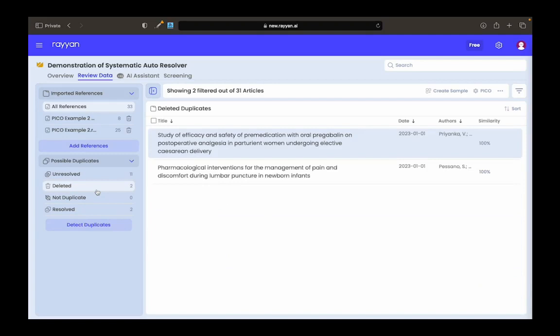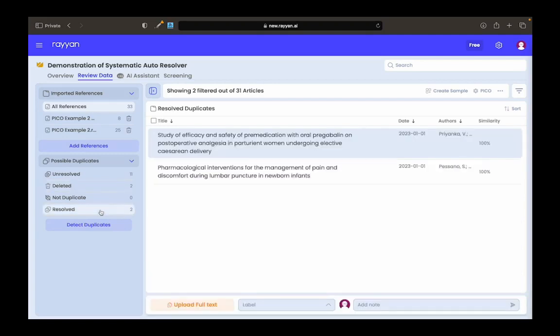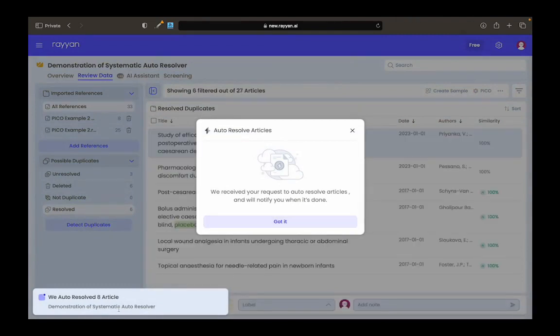You'll see here the deleted articles that we removed. The resolved copies are kept here. Now, you'll see that it said we autoresolved eight articles, right?